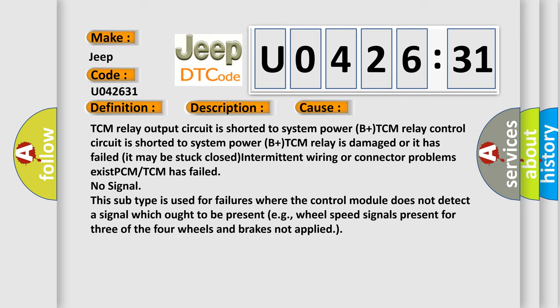No signal. This subtype is used for failures where the control module does not detect a signal which ought to be present, e.g., wheel speed signals present for three of the four wheels and brakes not applied.